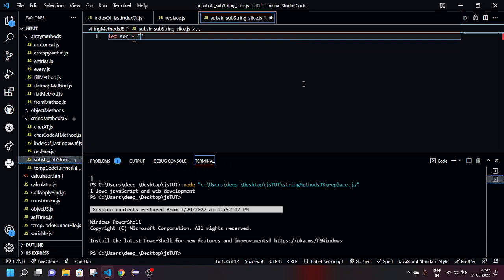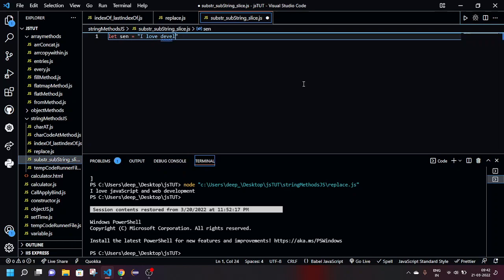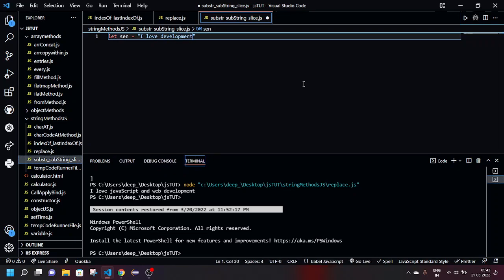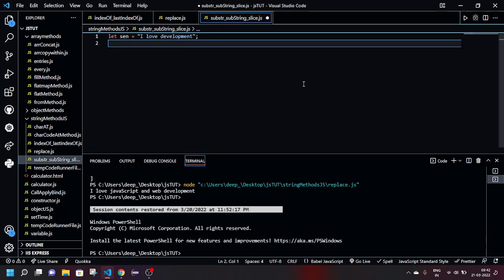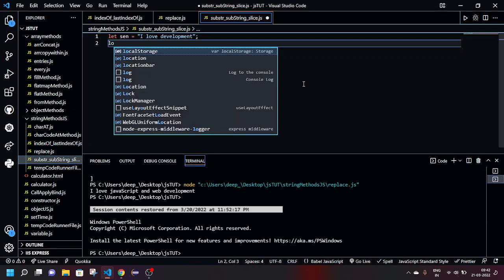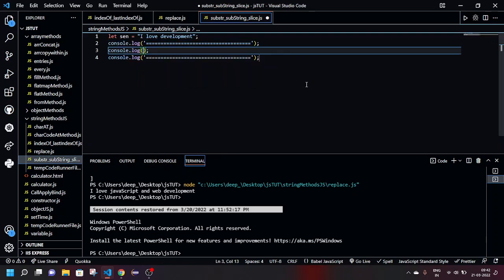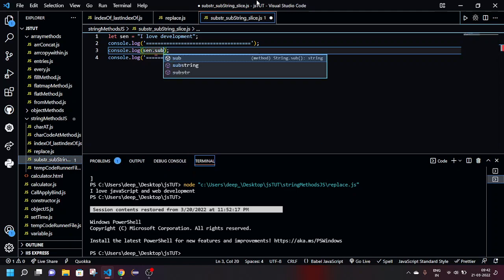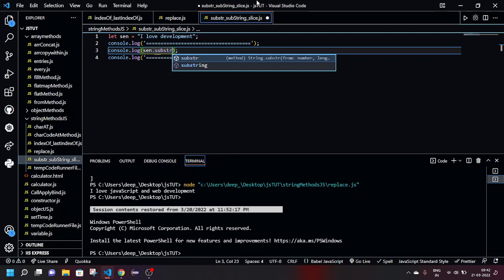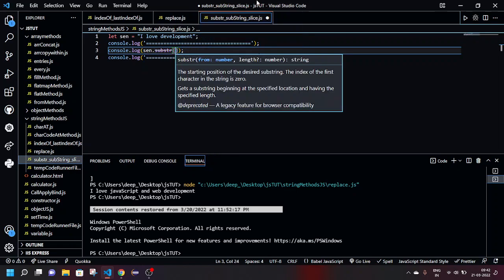And yeah, so 'I love development', right? So now I want to use substr. Let's see what it does. So when I'm logging it, basically what I'm gonna do is sent.substr and I'm gonna give the start index.